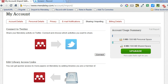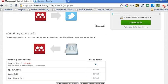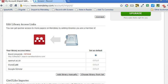This is my Mendeley account settings, and you'll notice under the sharing and importing tab that there's a section down here for editing your library access links. I've added in my university's OpenURL resolver here. If you want to do this, you'll need to contact your library and find out what the address is for the OpenURL resolver at your institution.